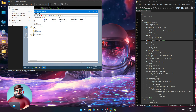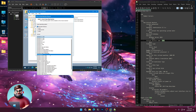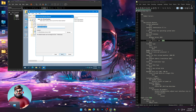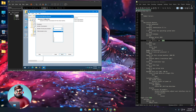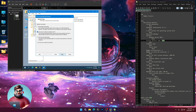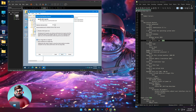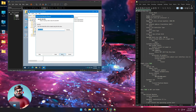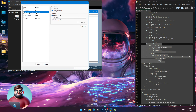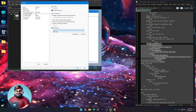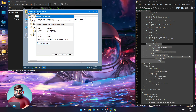Go to File, New Virtual Machine, Custom, Next, Next. I will install the operating system later. Choose Windows Server 2022, Next. Type TS01, Next. Secure Boot, Next. One processor, two cores. Leave it at 2 gigs of RAM — 2048 — Next. NAT, Next, Next. Create a new virtual disk, make this 100 gigs and store it as a single file. Next, Next. Now go to Customize Hardware.